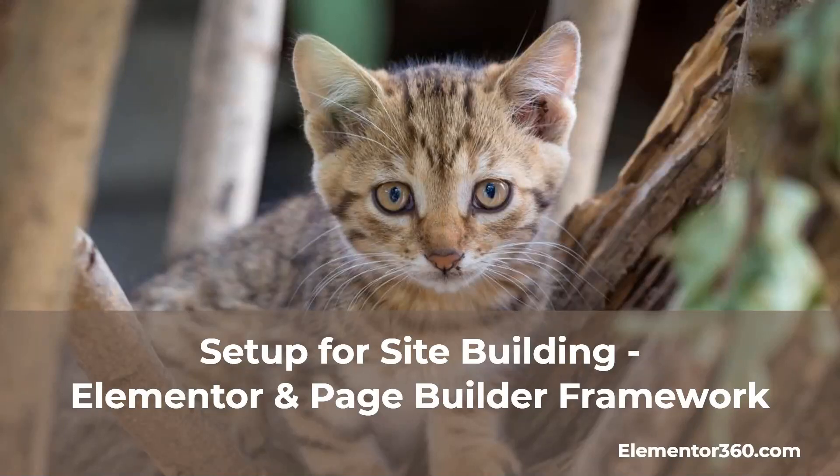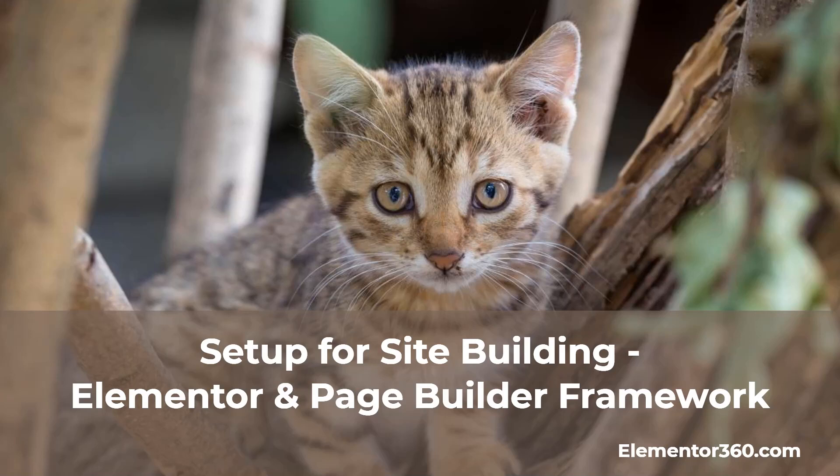Hi, this is David McCann for Elementor 360. Welcome to another 360 tutorial.